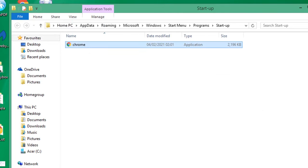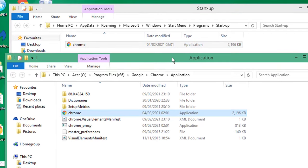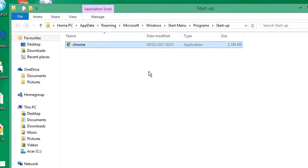You can now launch your Windows machine and your browser will automatically start when you start your Windows 10 PC. Bye bye.